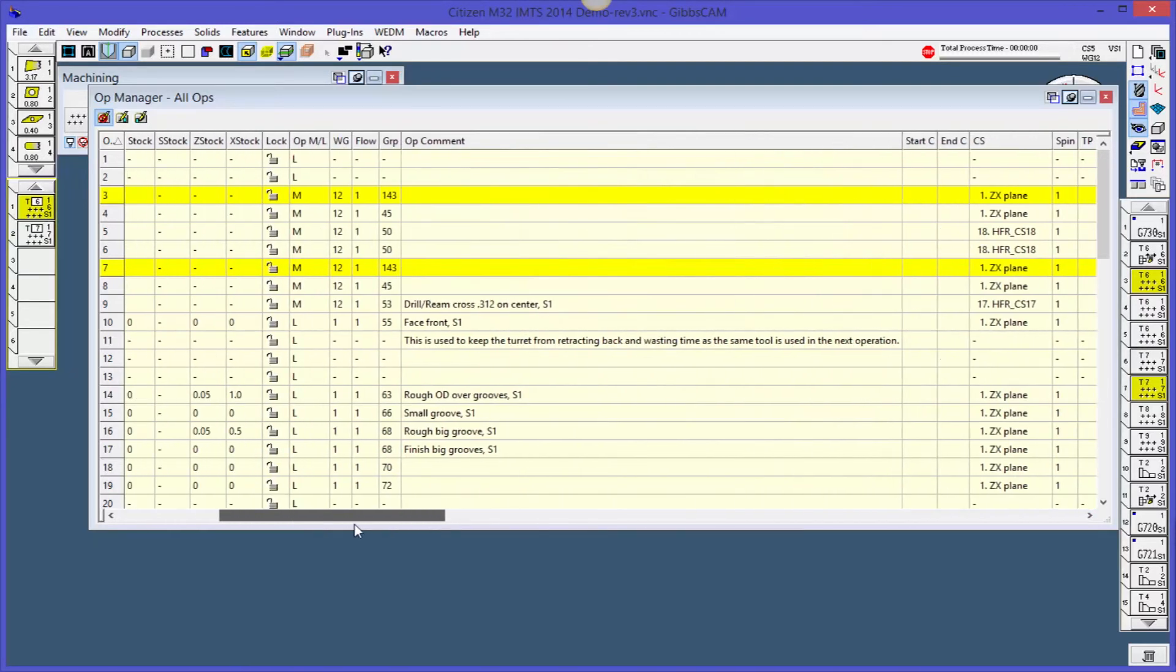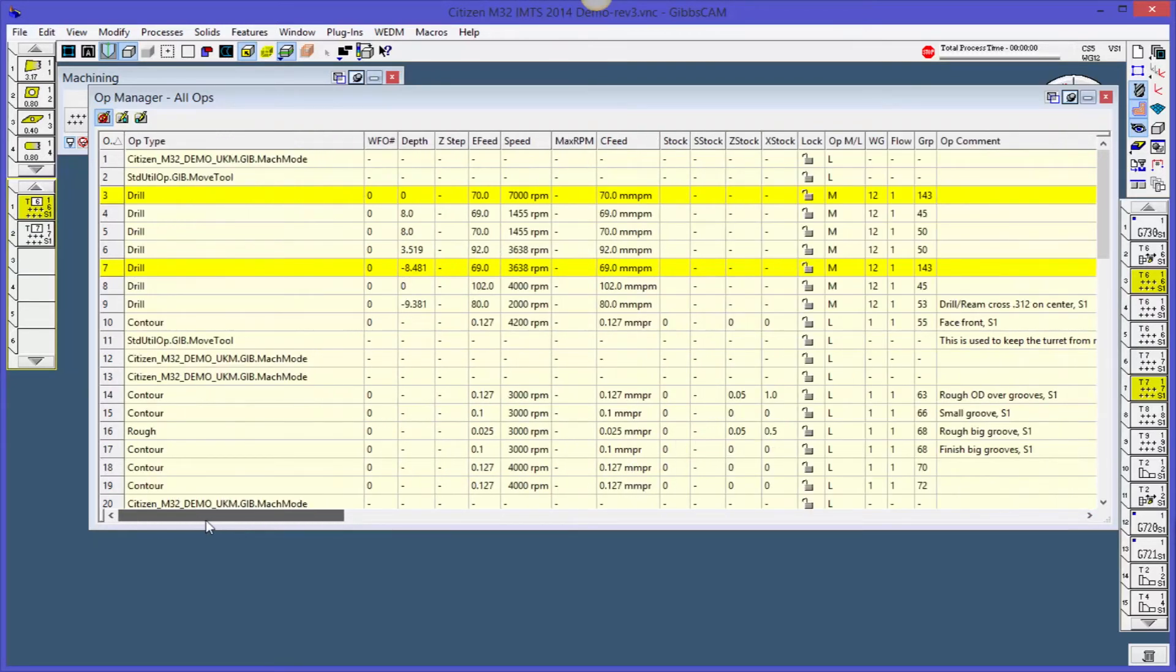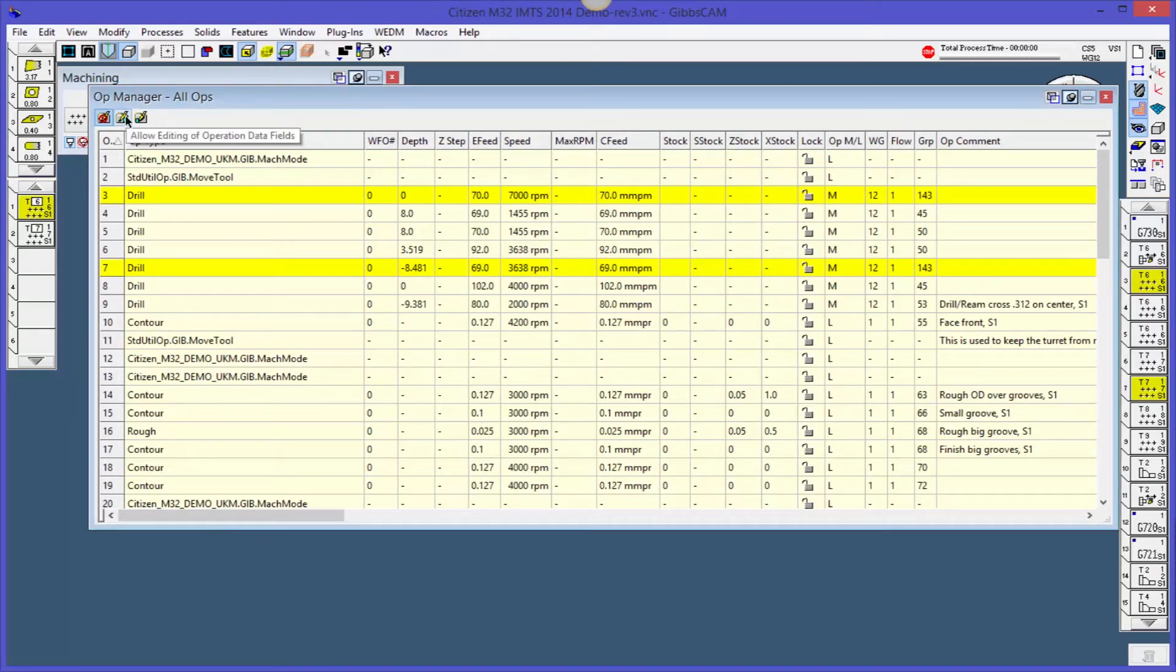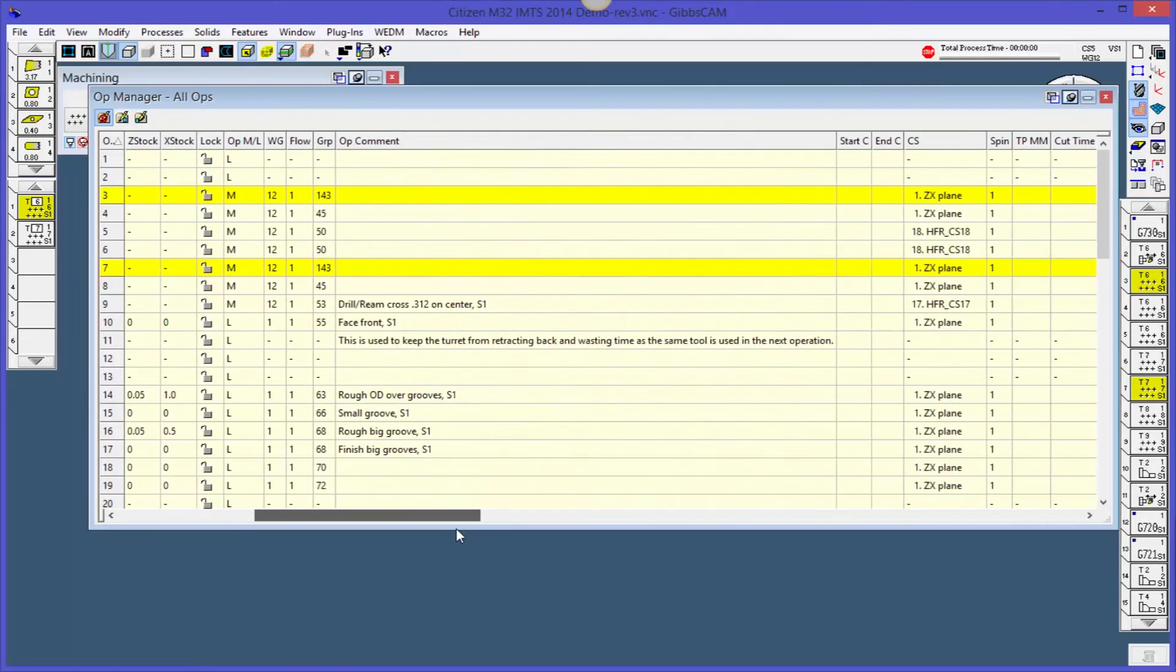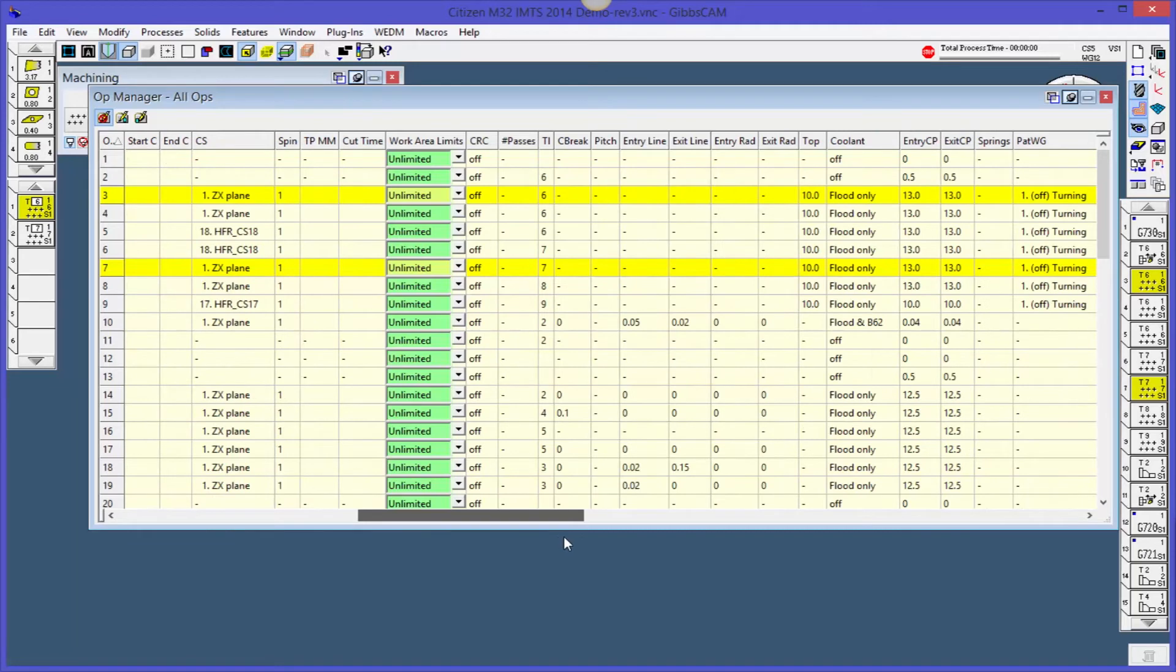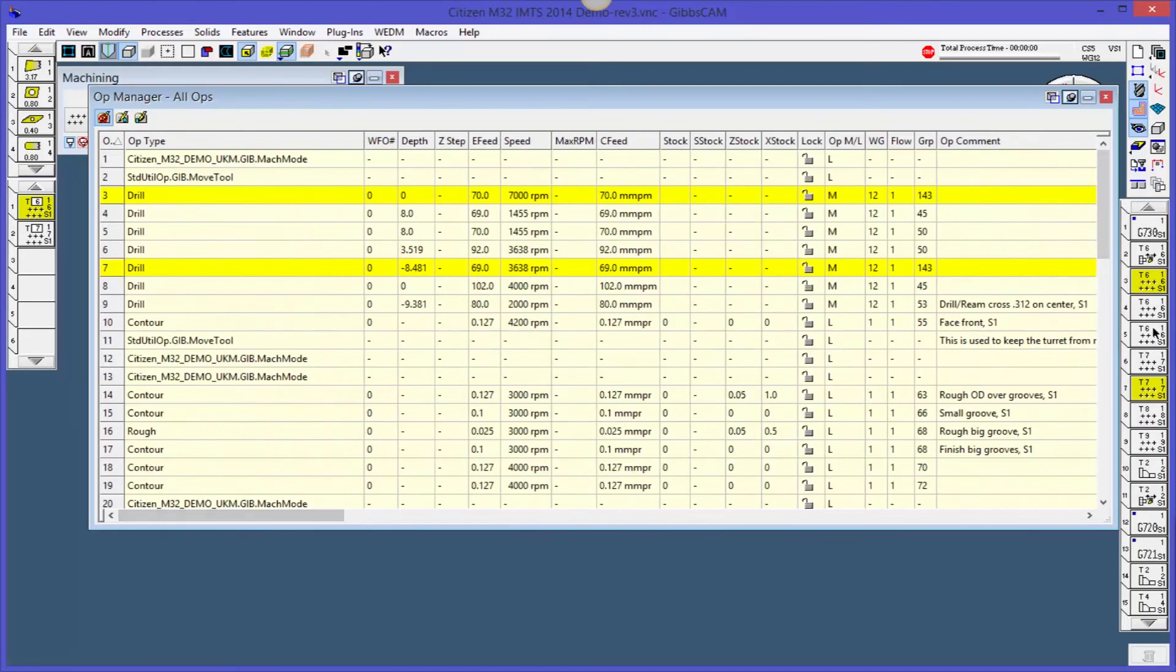That being said, if you really want to roll the dice and live dangerously, you can come up here and allow editing for process or data fields. Again, we don't recommend it, but if you need to do mass changes and you don't feel like opening up each one of these, you can do that in your Operations Manager.